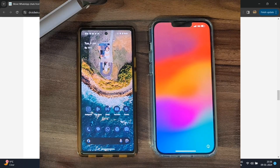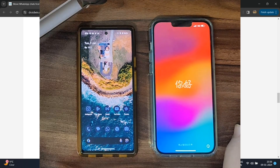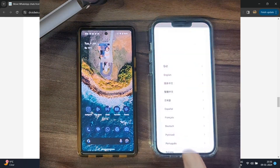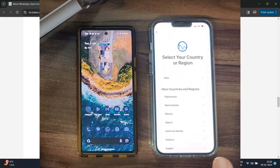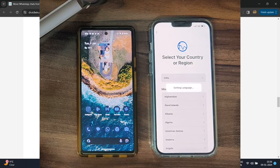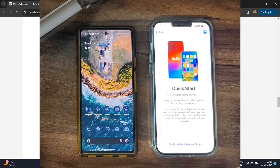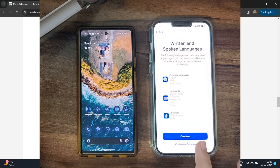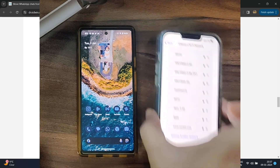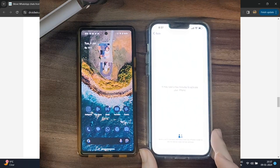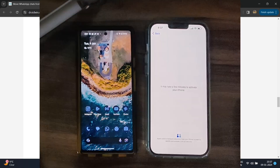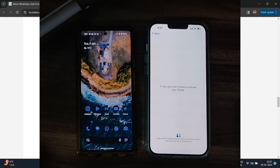My phone has now undergone a reset. Once the reset is done, proceed with the next step: select the language, then choose the country. It will then look for nearby devices — skip that — and continue. It will ask for a Wi-Fi password, so enter that. Make sure your iPhone as well as your Android phone are on the same Wi-Fi network, and it's recommended to use the 2.4 GHz band.